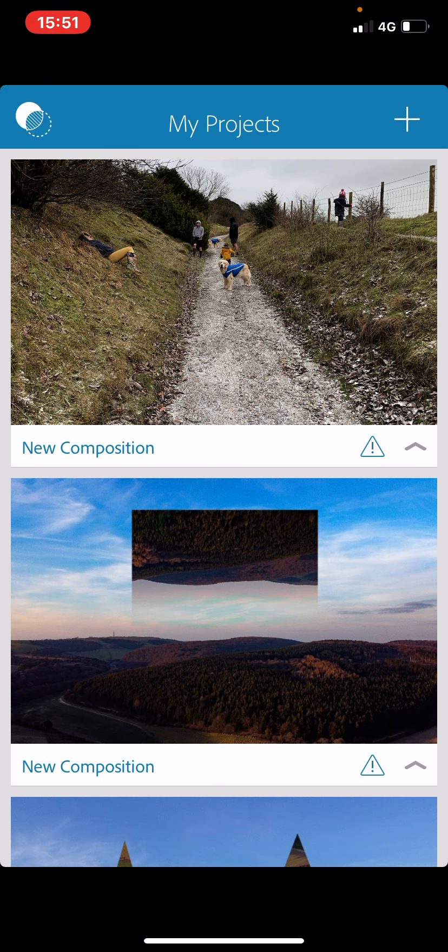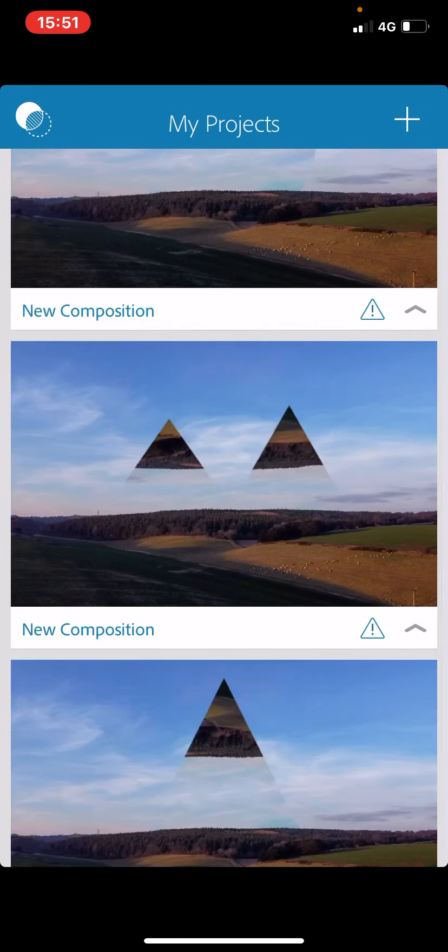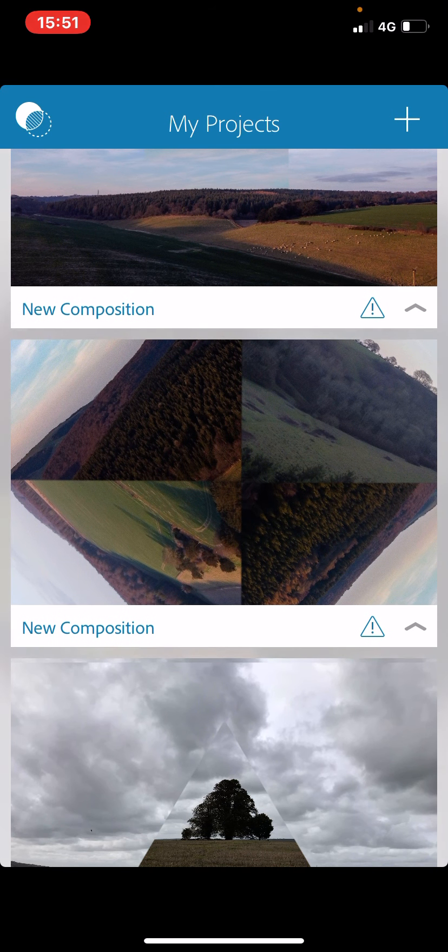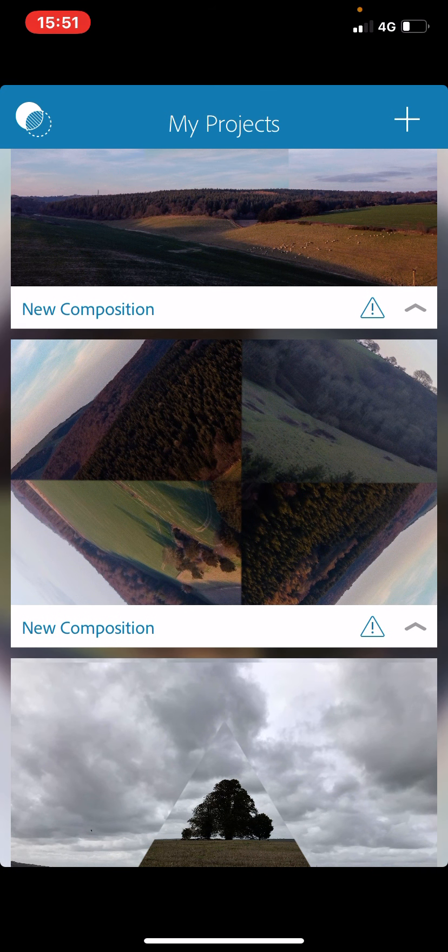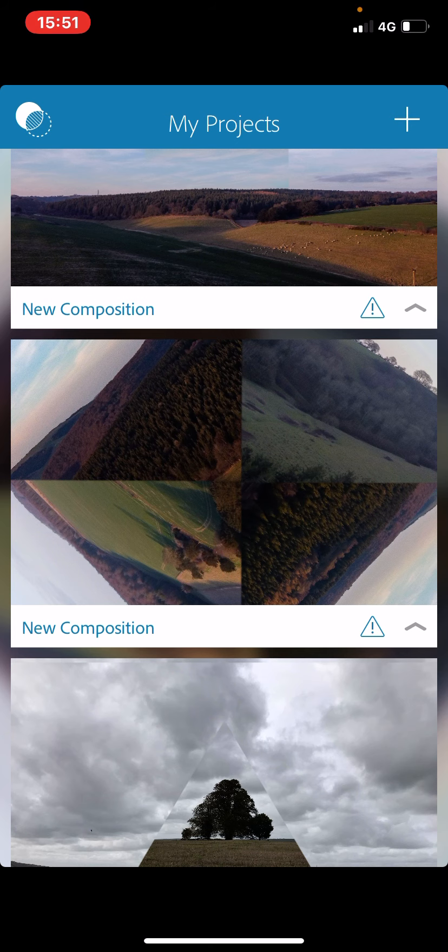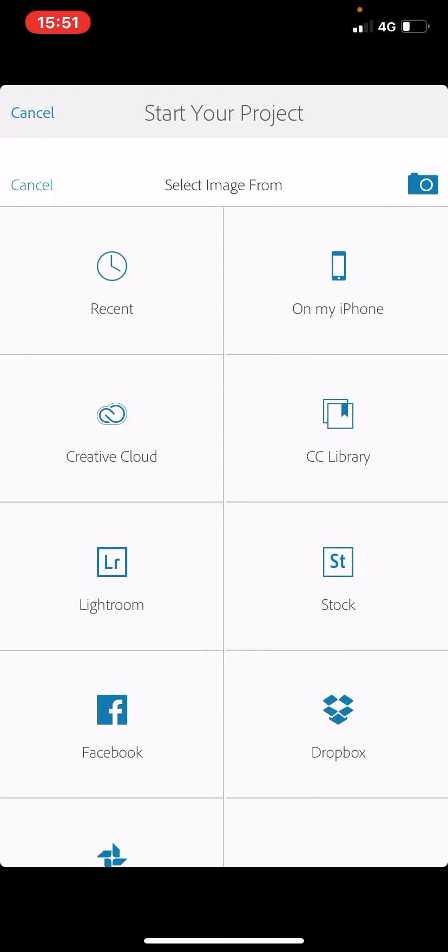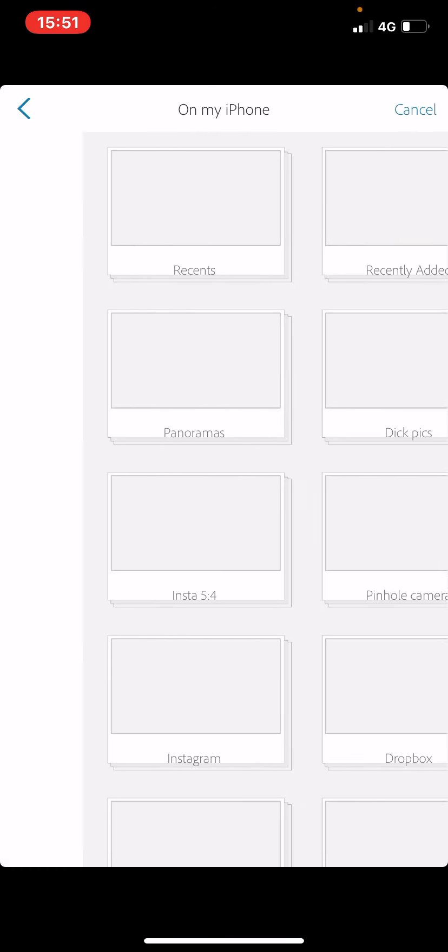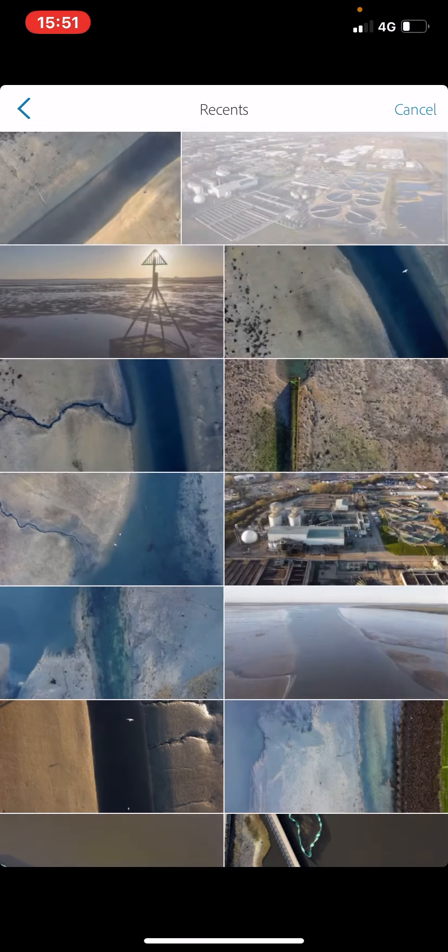Because I've used it before, we've got a couple of different examples of edits I've done, including one in the style of Doug Aitken. To create a new composition, I'm going to tap on the plus icon in the top right hand corner of the screen, and then select image so I can pick an image from my phone's camera roll.